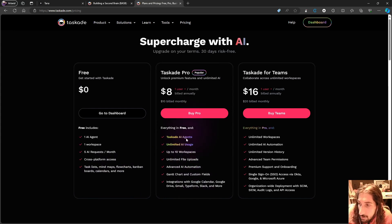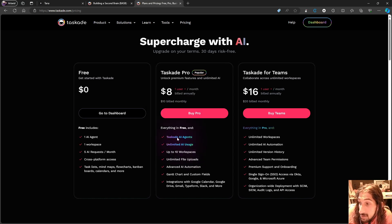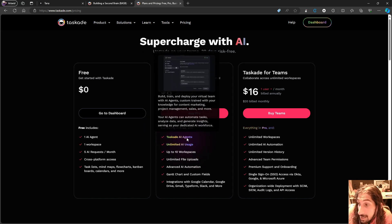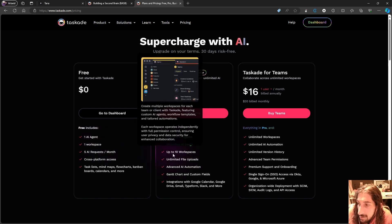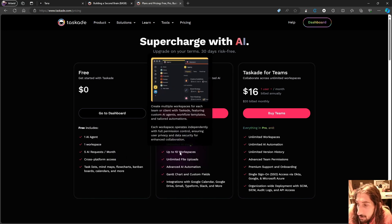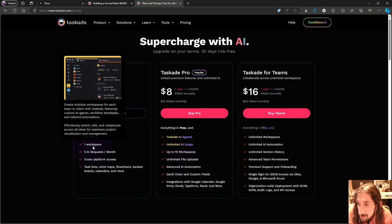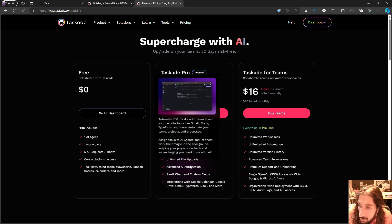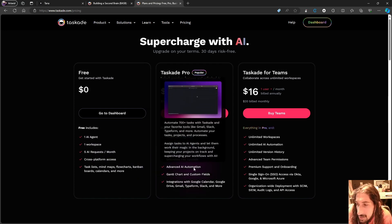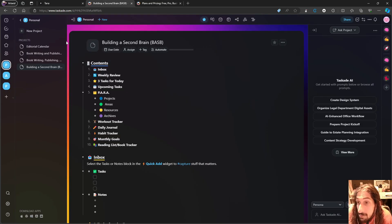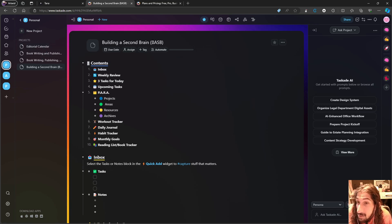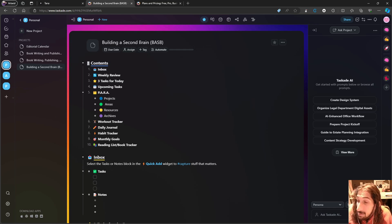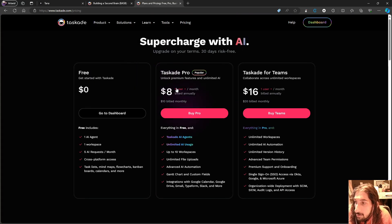What you are actually paying for here is the unlimited AI usage, the Taskade AI agents, multiple of them. Here you only get one and multiple workspaces. So up to 10 workspaces, whereas you only get one workspace on the free plan. You also get advanced AI automations and unlimited file uploads. Multiple workspaces as well as having unlimited AI usage might be really important. I would probably pay for this.